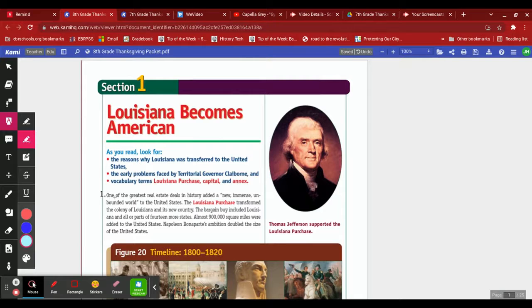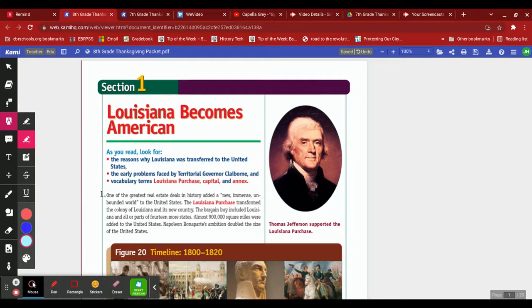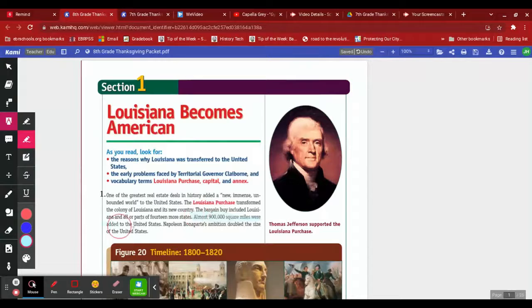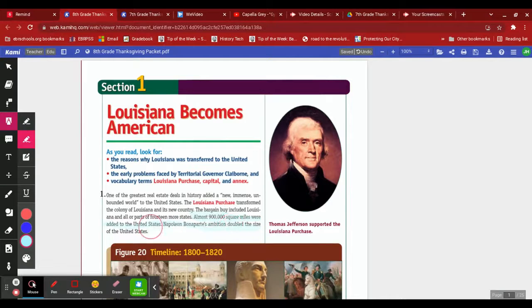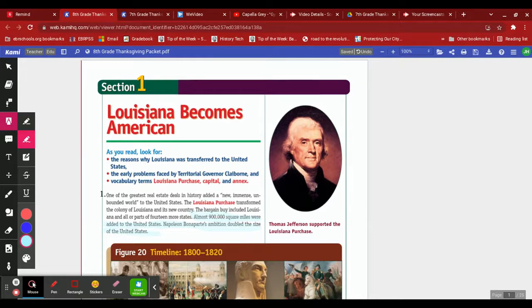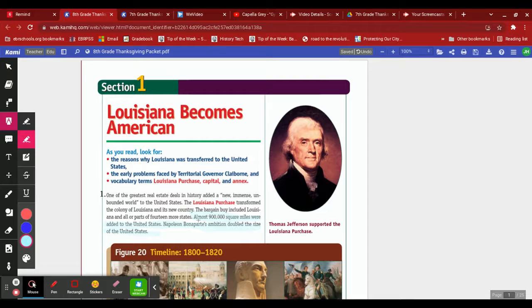Okay, I like this last line really, so I'm gonna highlight it. Alright, highlight it here. Okay, if you don't have a highlighter, you can just use a pencil, a pen, or whatever. Alright, so I highlighted my key main idea right here: almost 900,000 square miles were added to the United States. Napoleon Bonaparte's ambition doubled the size of the United States.